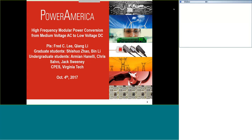And with that brief introduction, please welcome Dr. Kyung Lee. Hello everyone. It's my great honor to present this presentation to you, and also to sponsor this research work. Today my presentation is about high-frequency modular power conversion from medium-voltage AC to low-voltage DC.